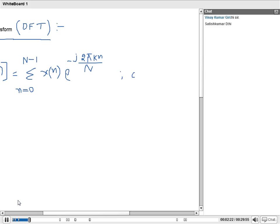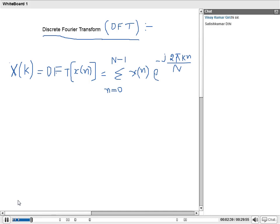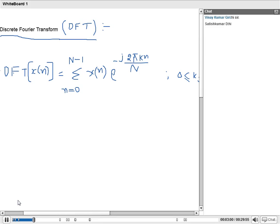The range of K is 0 less than or equals to K less than or equals to N minus 1. Capital N is the N-point DFT, meaning the DFT signal has N points. The formula for the N-point DFT is: Sigma from N=0 to N-1 of x[n] times e power minus j 2 pi NK by capital N, where K varies from 0 to N minus 1.